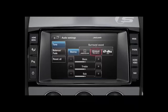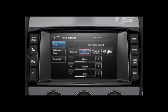Touch the Dolby ProLogic 2X, DTS Neo 6 or Meridian soft keys to use multi-channel surround sound, or select Stereo to switch surround sound off.